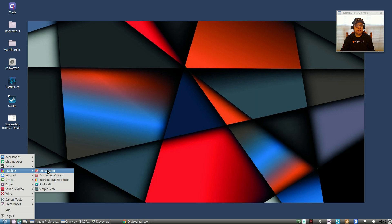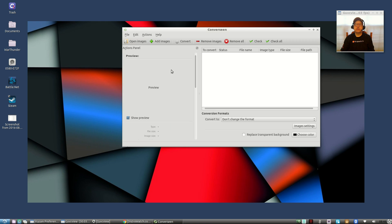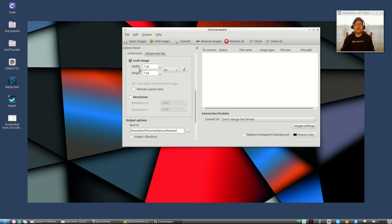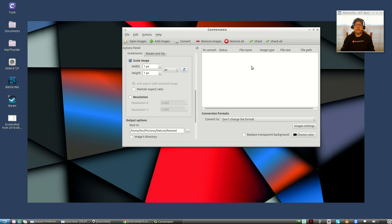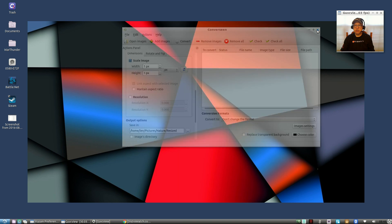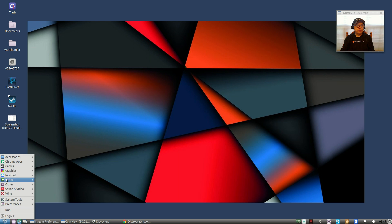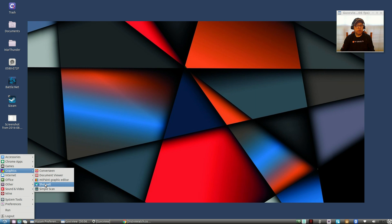For graphics I installed Converseen. If you're not familiar with Converseen, it's an image resizer basically that works wonderfully. All you do is select your images and then select your pixel width or you can do a percentage of the current image. Very nice program, it's basically a GUI for ImageMagick. Works terrific, I use it for batch resizing.